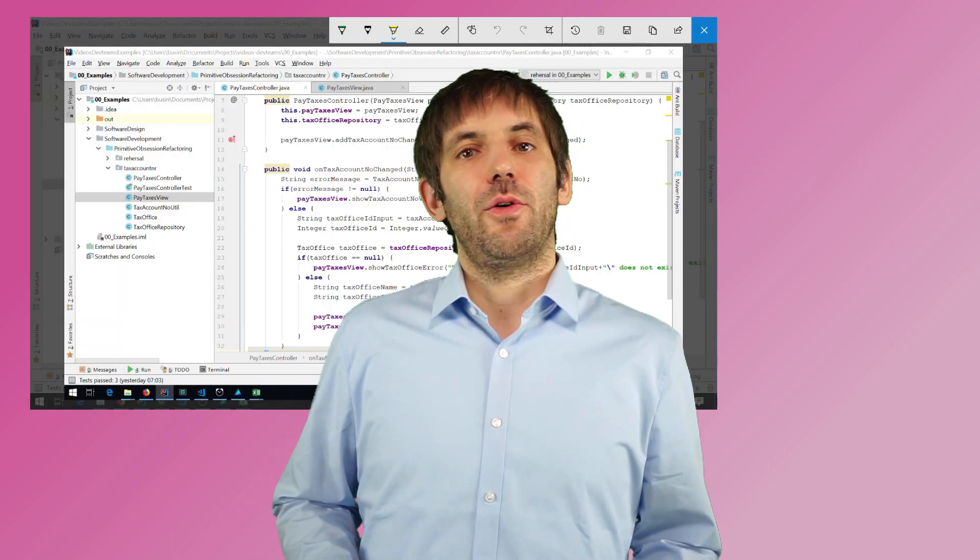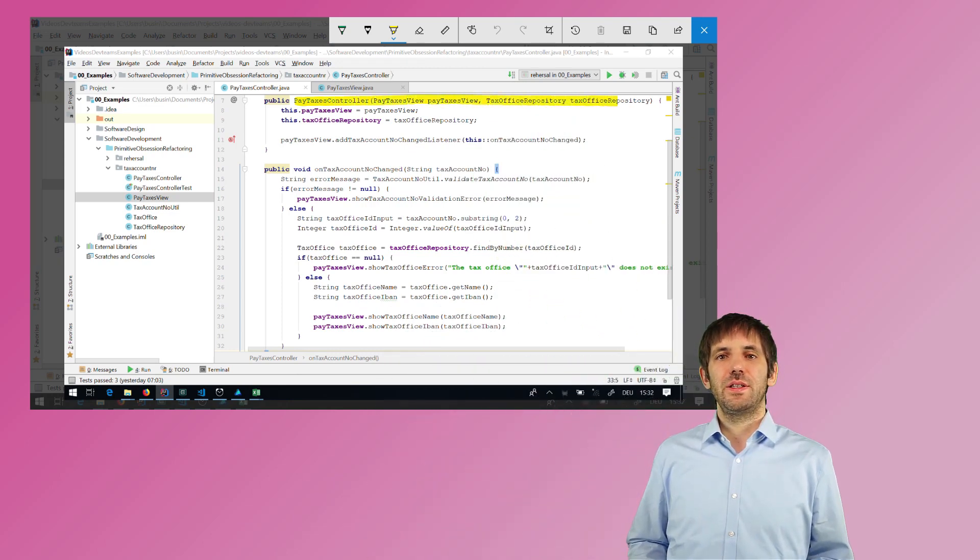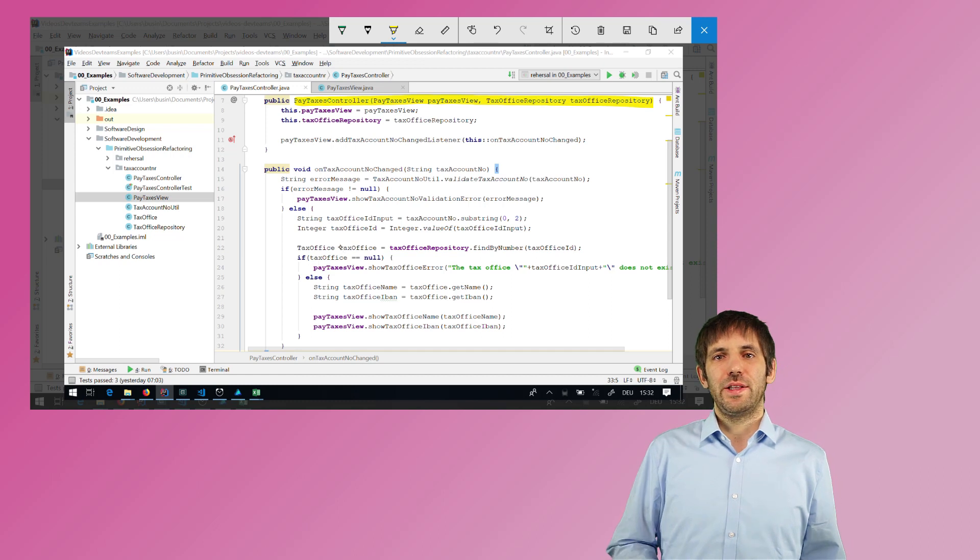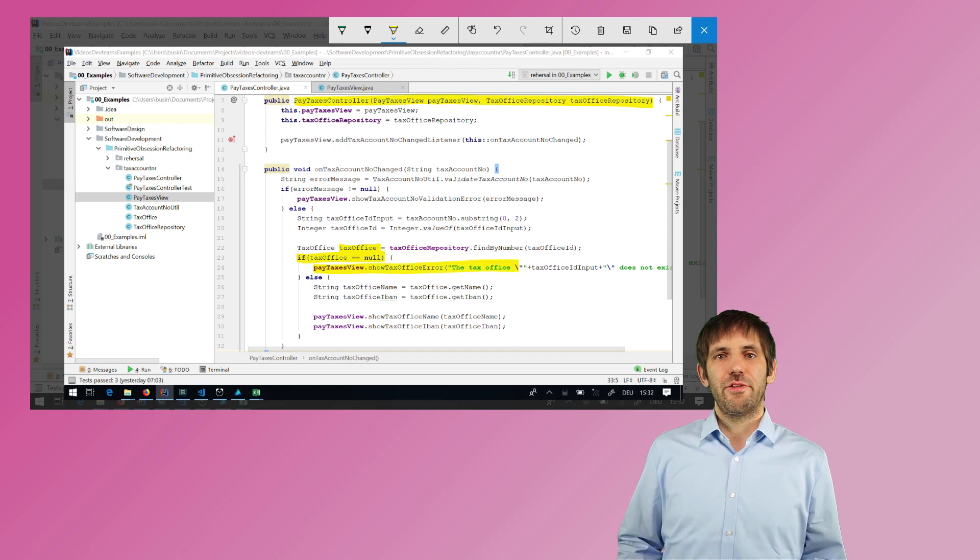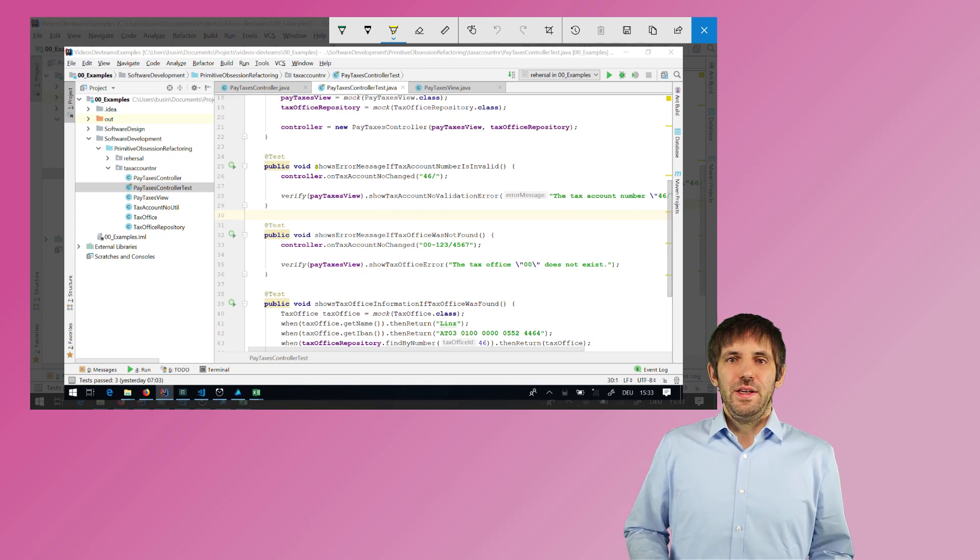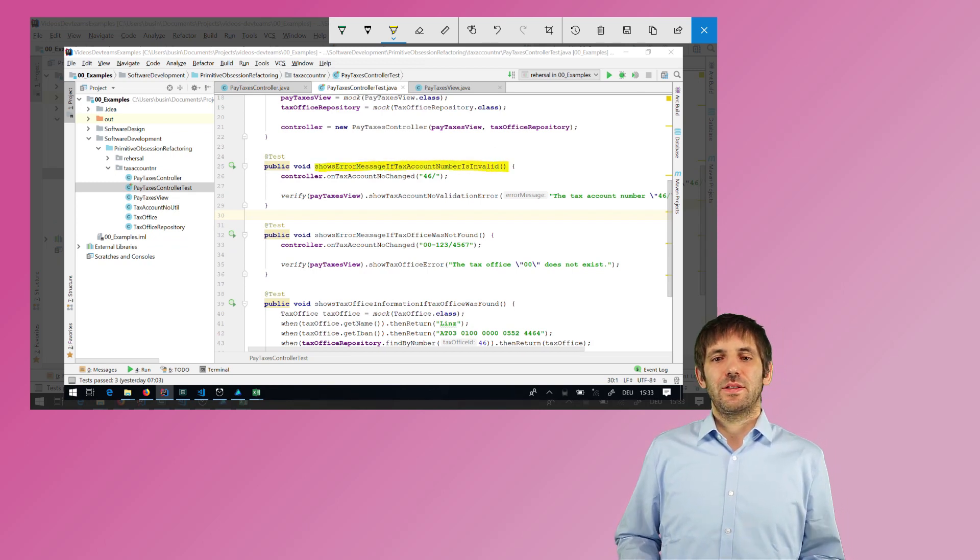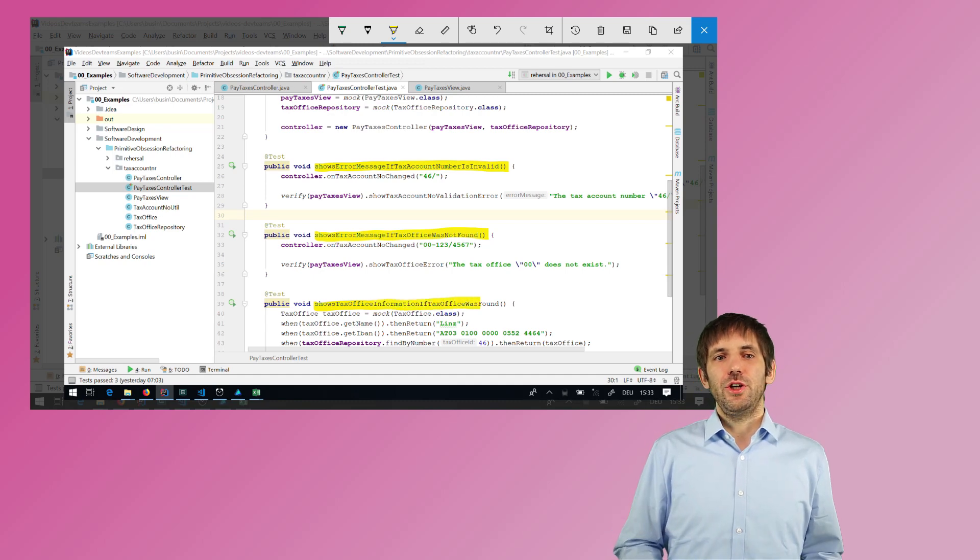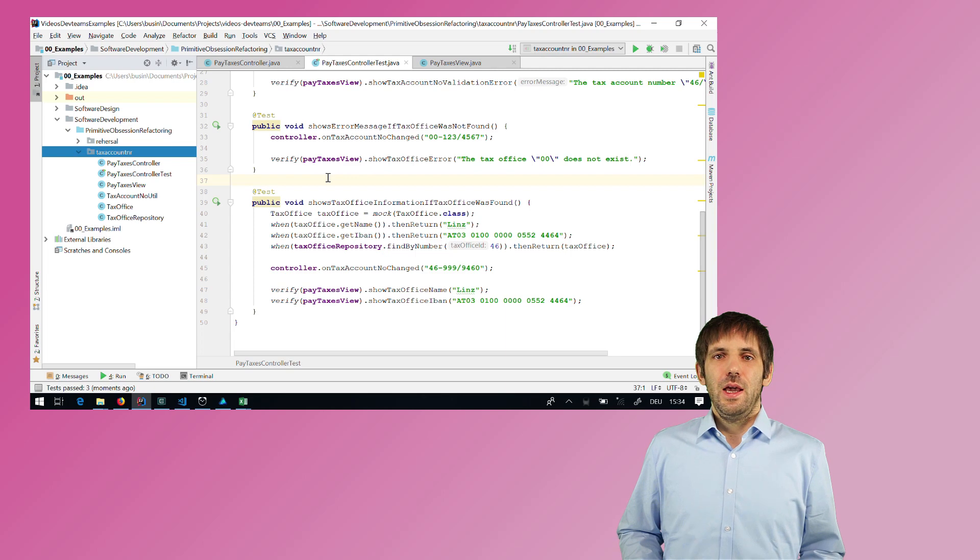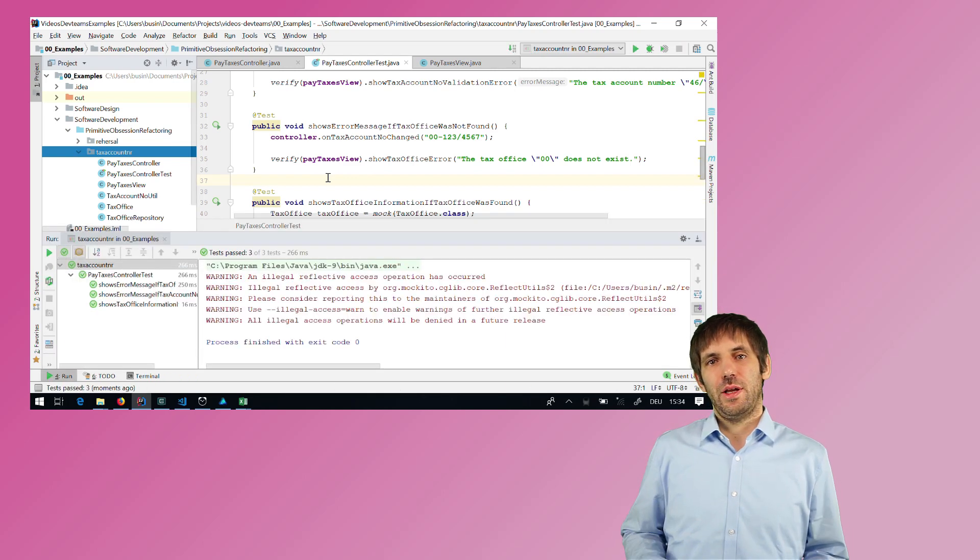I have also added some more code. I have added a constructor with the dependencies to the controller and I have also added some more validation. For example, when the tax office is not found, the code now outputs an error message and does not try to access some values from it. I needed this extra code to write some tests and I needed those tests for refactoring. Because remember, refactoring means changing the code without changing functionality, and you can only do this when you're pretty sure that you didn't change anything.